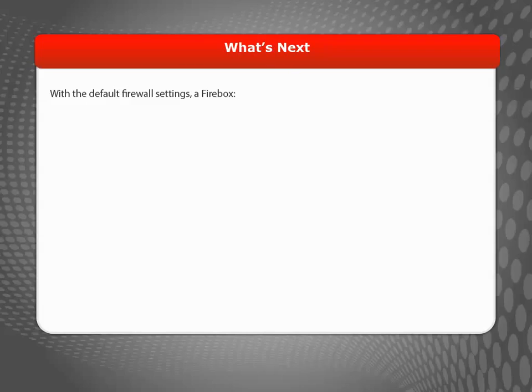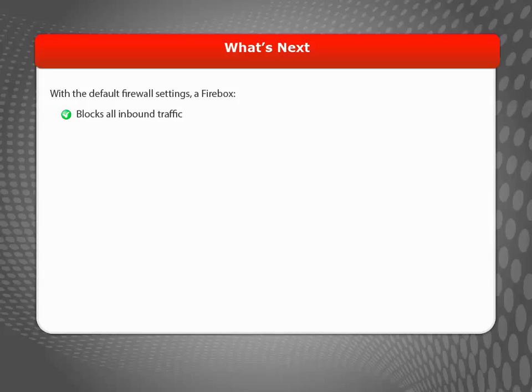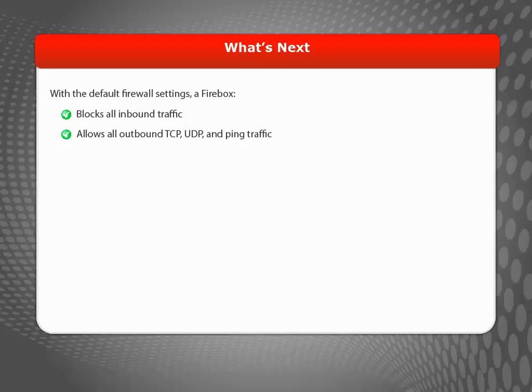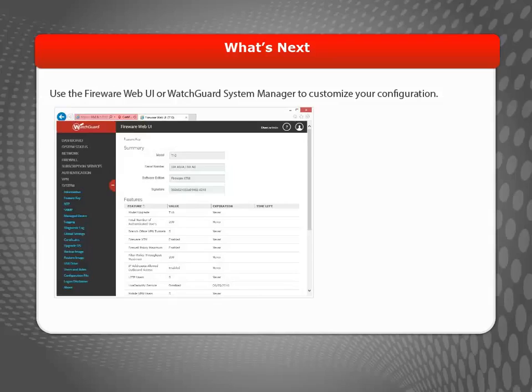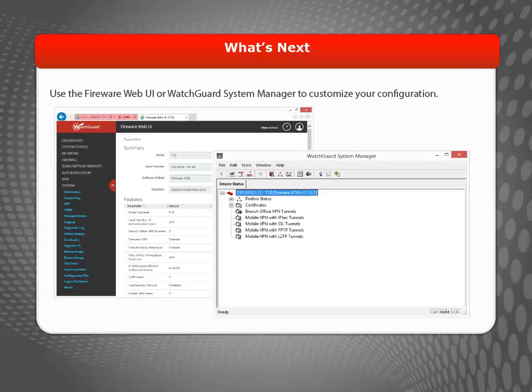Now that your Firebox is up and running, it's important to understand the basic firewall settings that are enforced out of the box. By default, it blocks all inbound traffic and allows all outbound TCP, UDP, and ping traffic. You can use the Fireware Web UI or WatchGuard System Manager to customize your configuration.